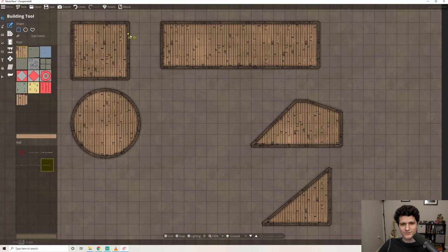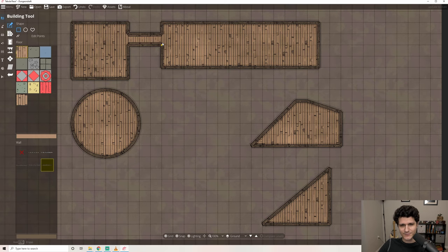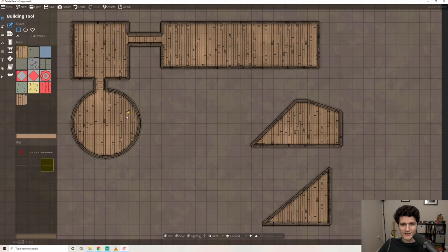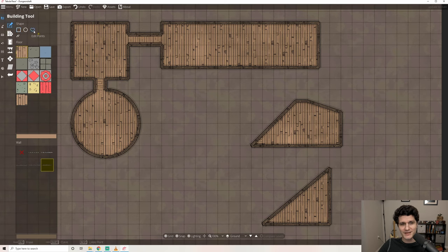Something neat about this tool is that you can expand an existing building by overlapping it with another. So if you make a rectangle between two shapes like so, it basically becomes a hallway. You can do this with any of the building options to get complex, interconnected structures.